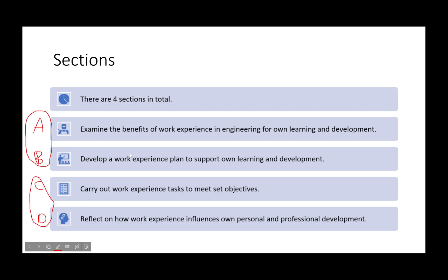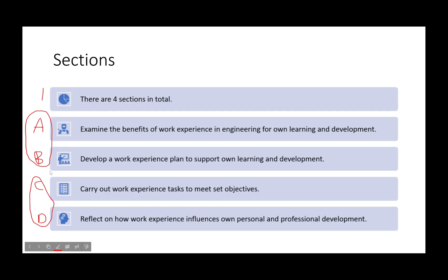Good and bad in that these are just very long assignments, but good in they're very simple. For assignment A, we're going to examine the benefits of work experience in engineering for own learning and development. Assignment B: develop a work experience plan to support own learning and development. Assignment C: carry out work experience tasks to meet set objectives. Assignment D: reflect on how work experience influences own personal and professional development.